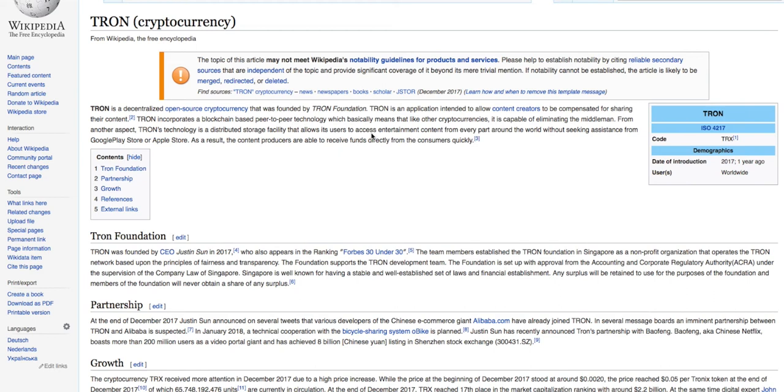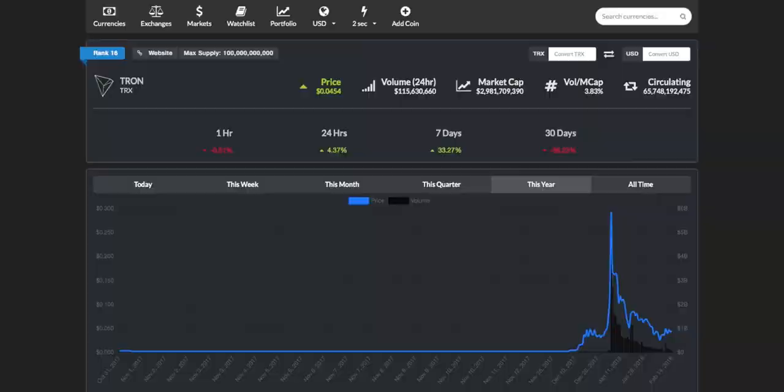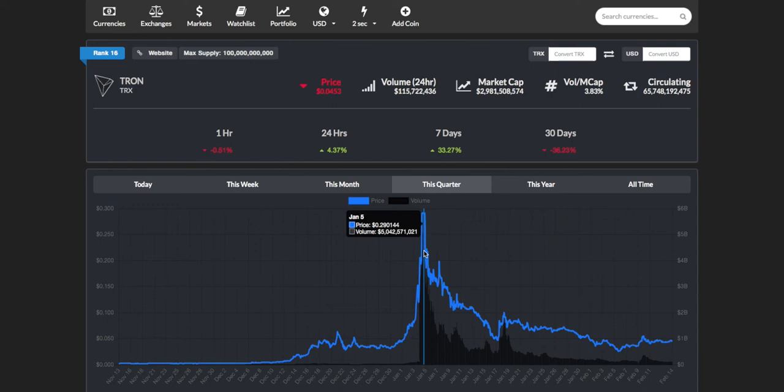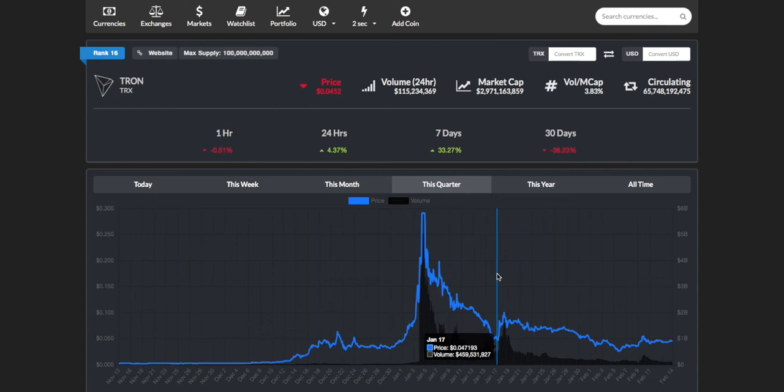Let's take a look at where Tron is sitting at currently. Tron is currently trading at around four and a half US cents and it's got a maximum supply of 100 billion coins. Looking at the graph from this quarter, we can see that on January 5th the price skyrocketed to 30 US cents, then dipped all the way down to five cents, and now we're sitting at four and a half cents.